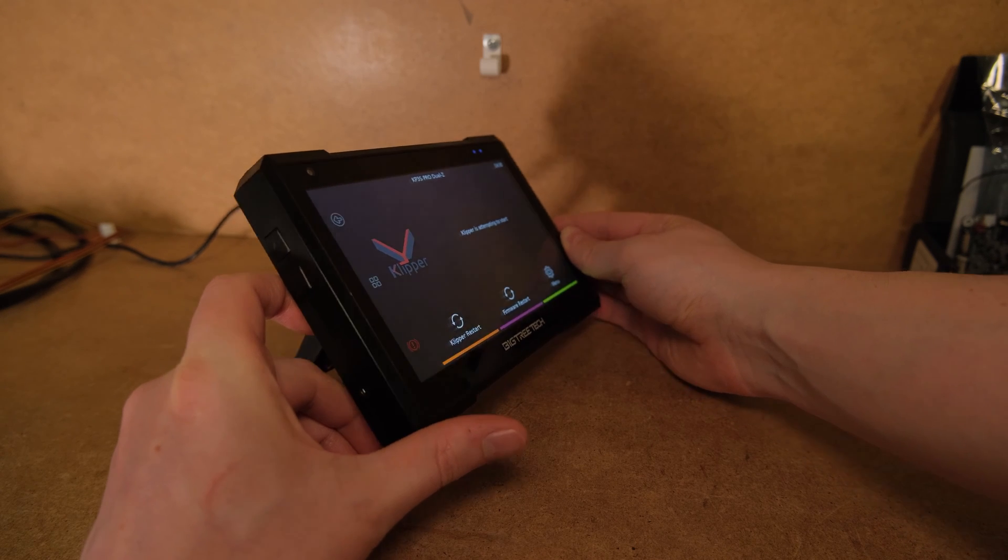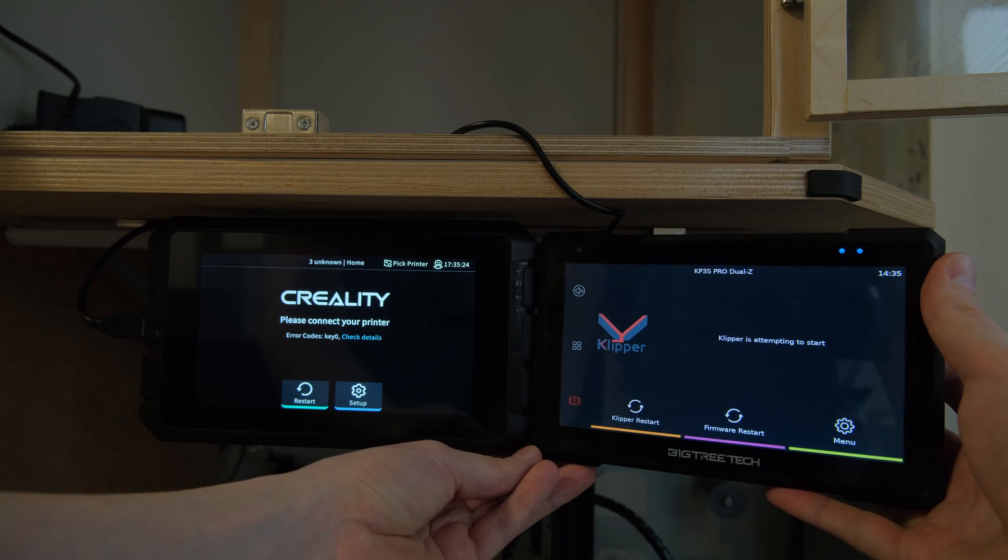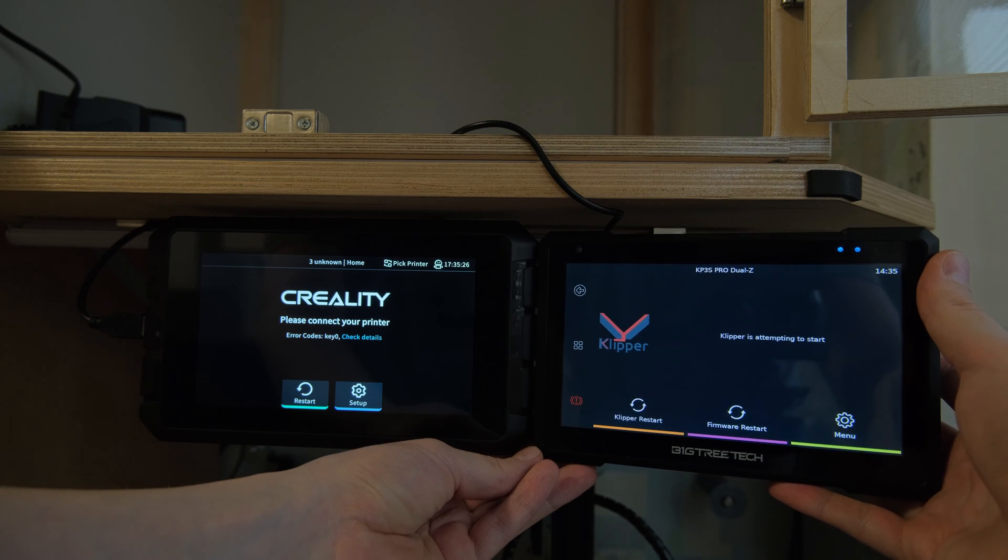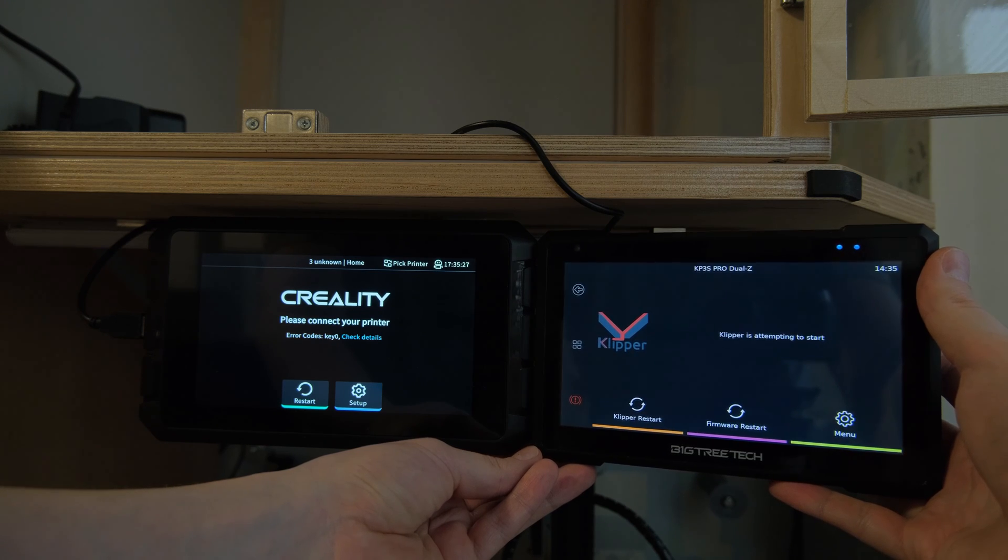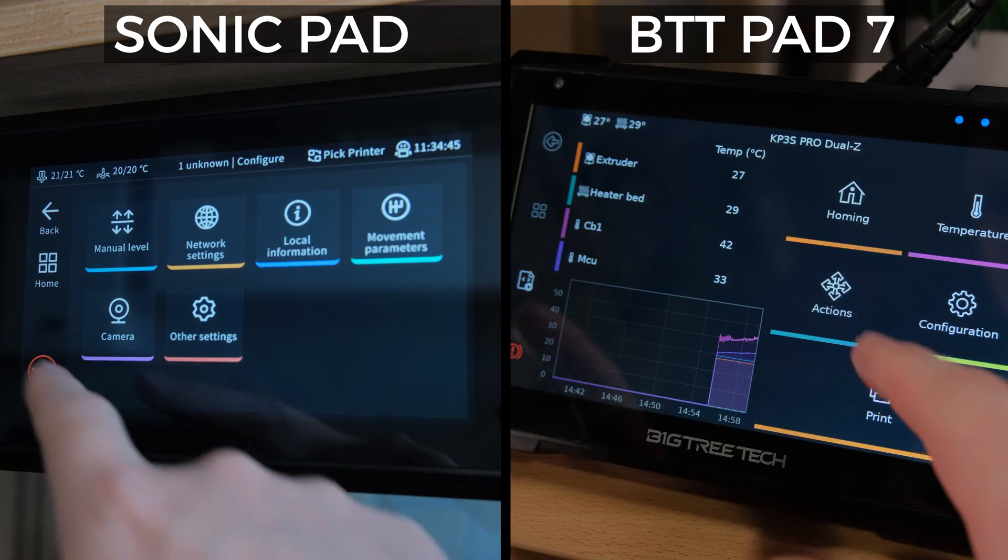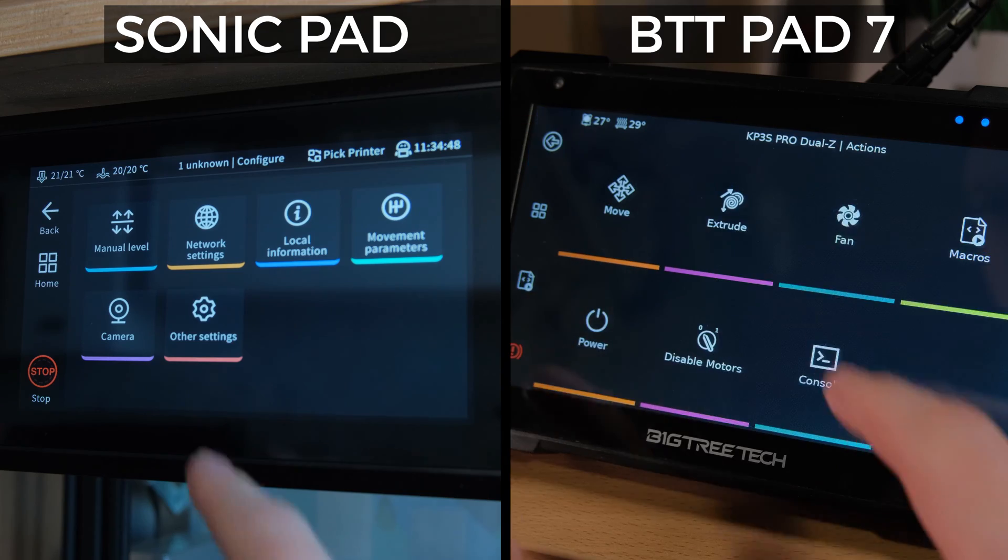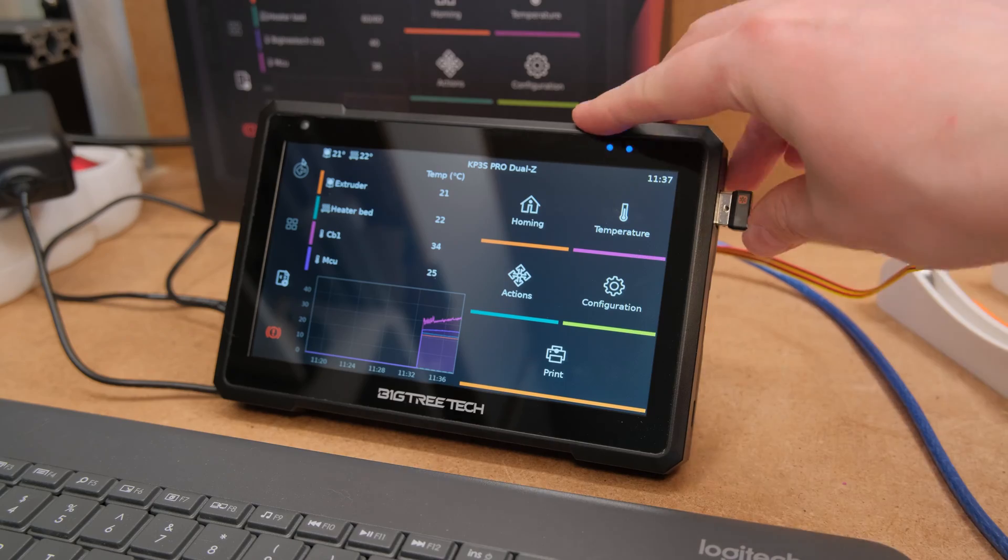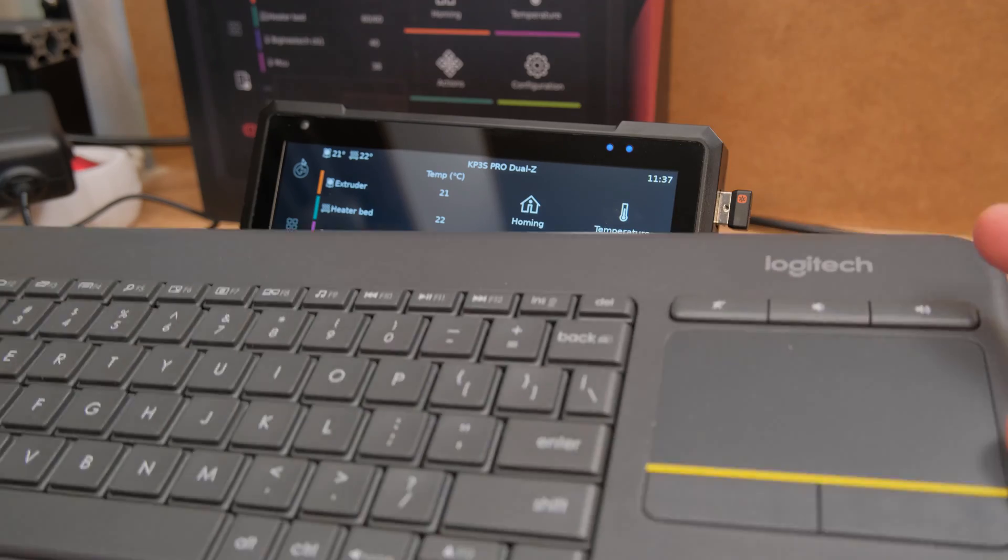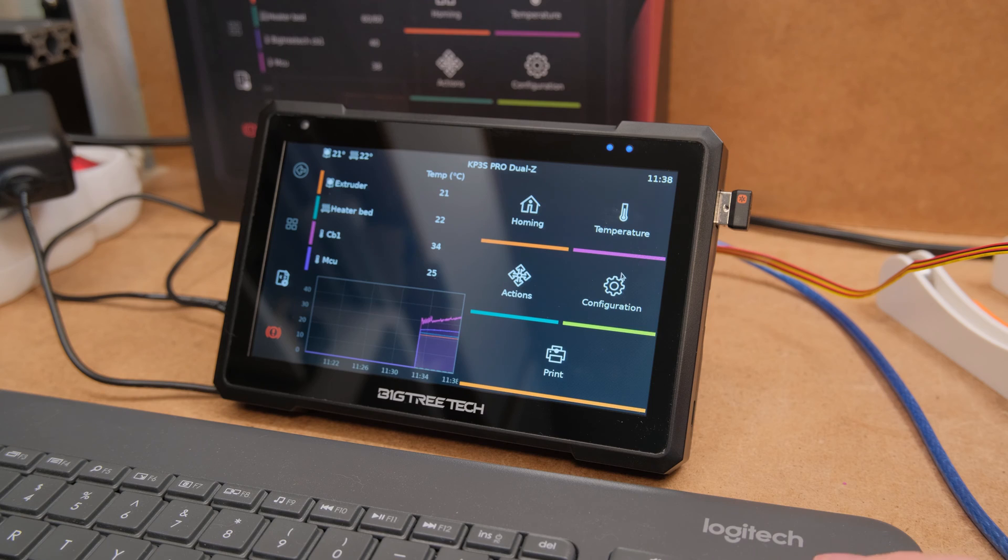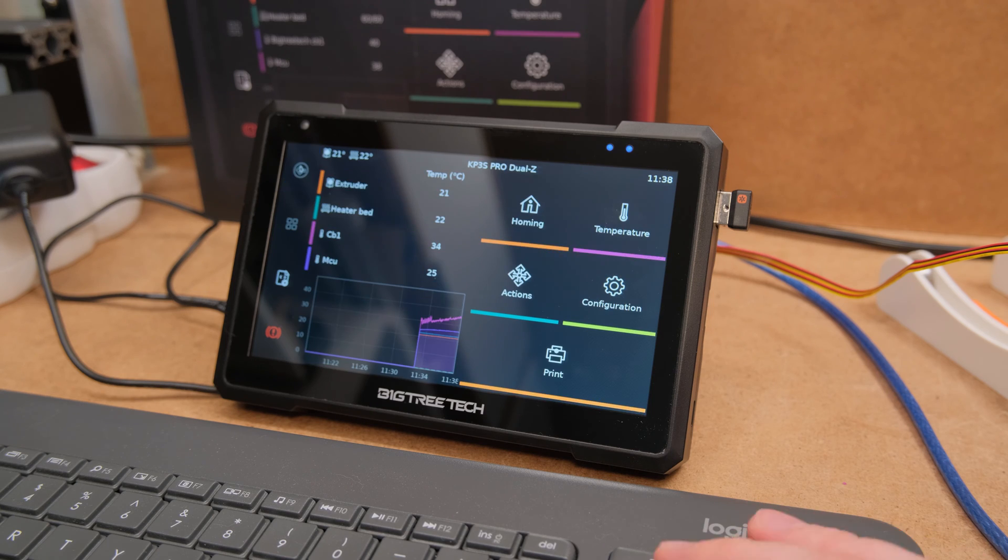The only area where it loses to the Sonic pad screen is the contrast ratio as blacks look slightly washed, but the Pad 7 is so much more responsive to use. Also, you can control it with a mouse and keyboard. If for some reason you want, well, you can.